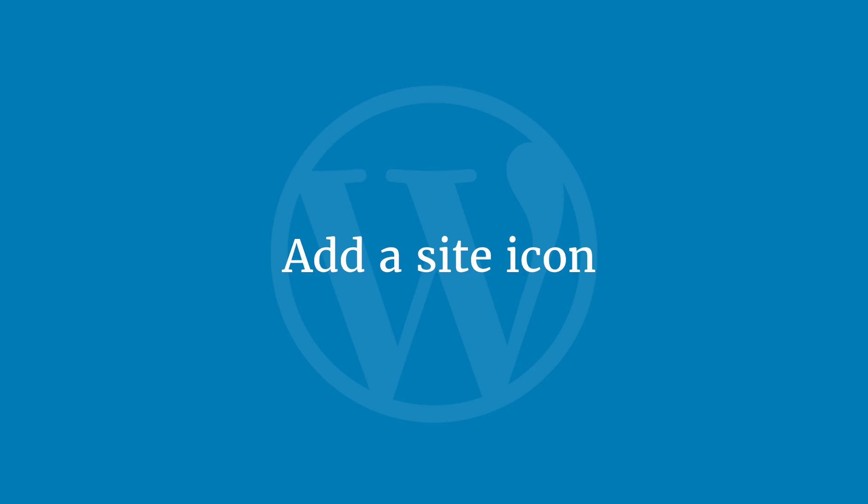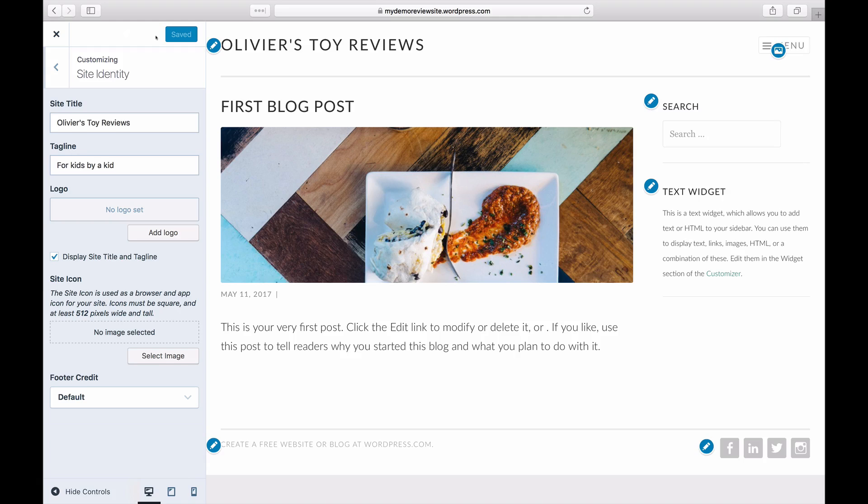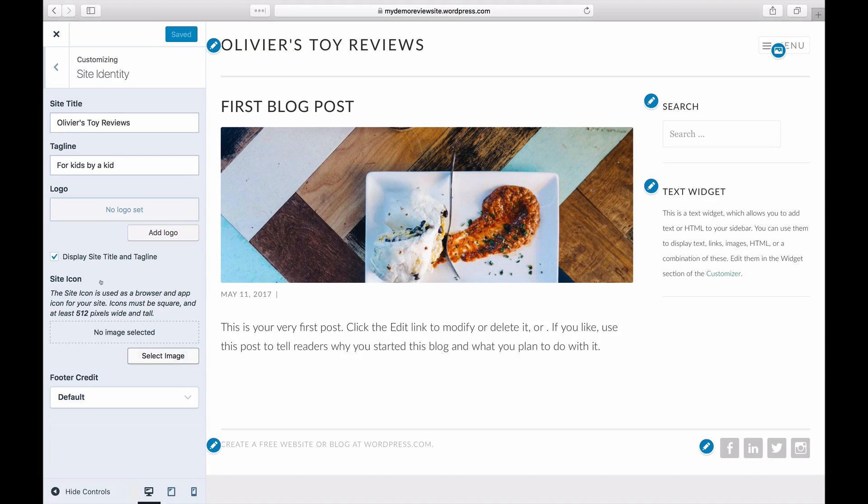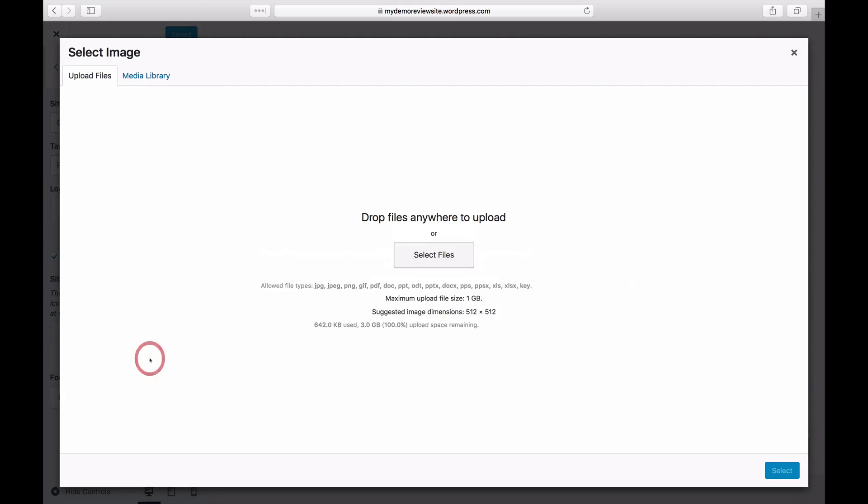Under Site Identity, you can also add a site icon. A site icon represents your site across the WordPress.com network. Choose a small square icon and upload it by clicking on Select Image.